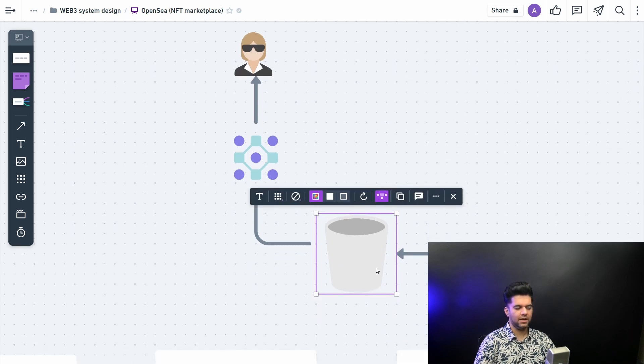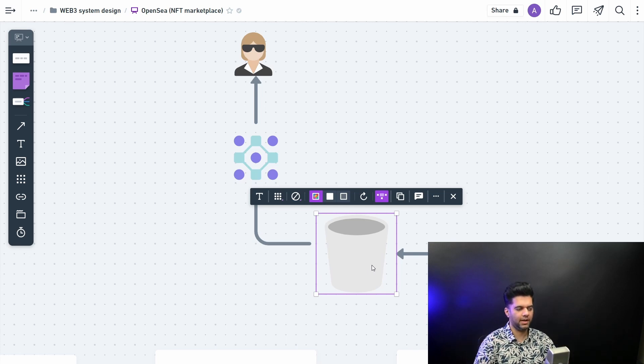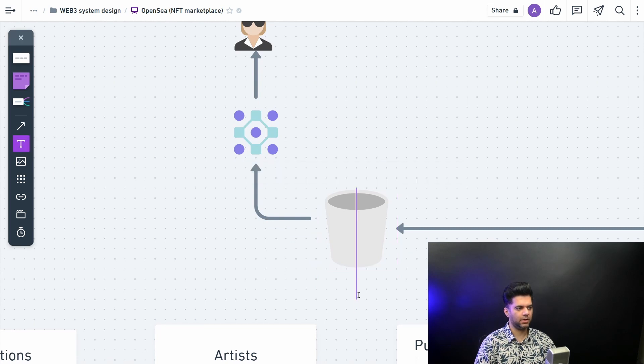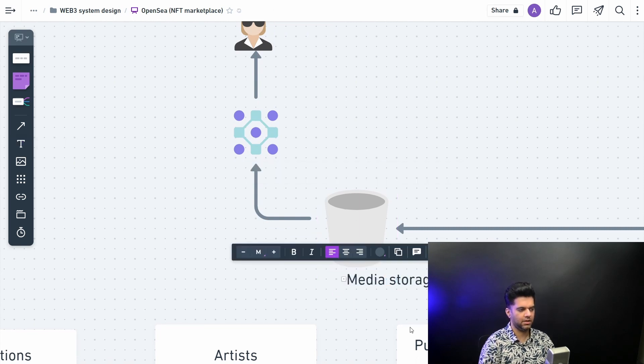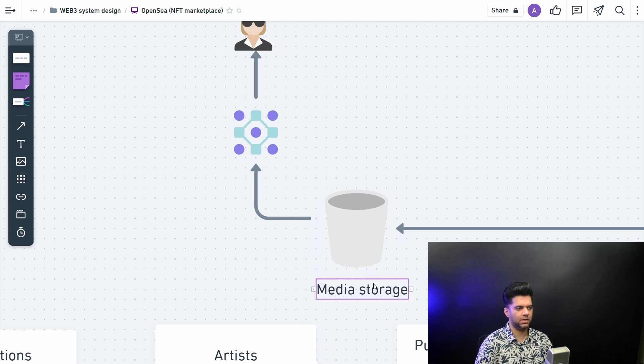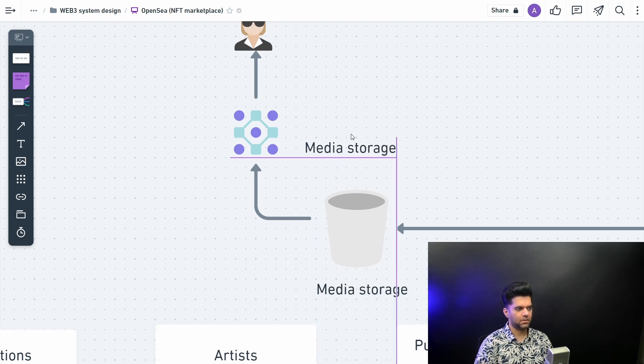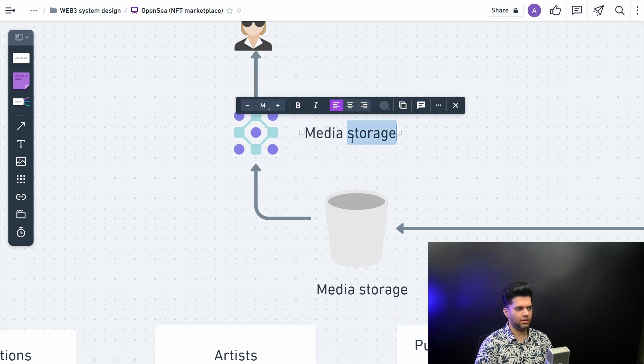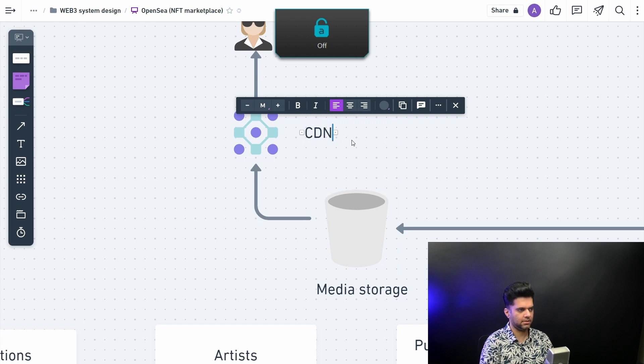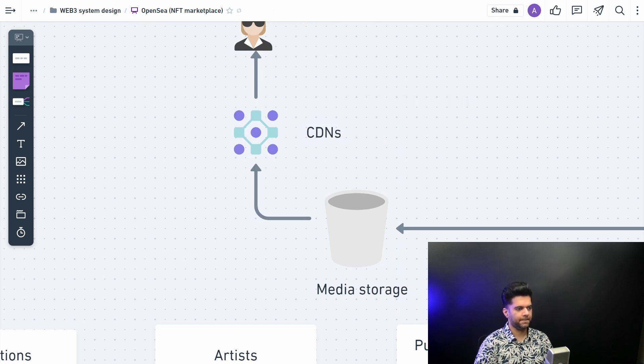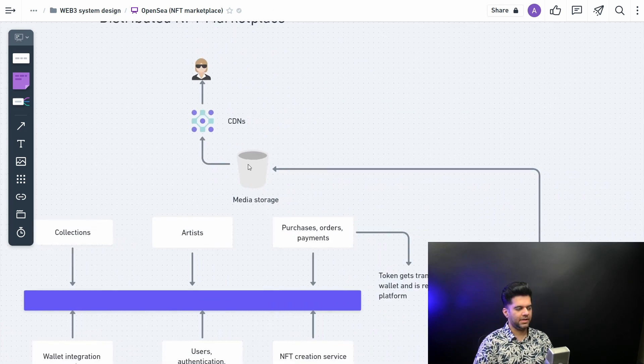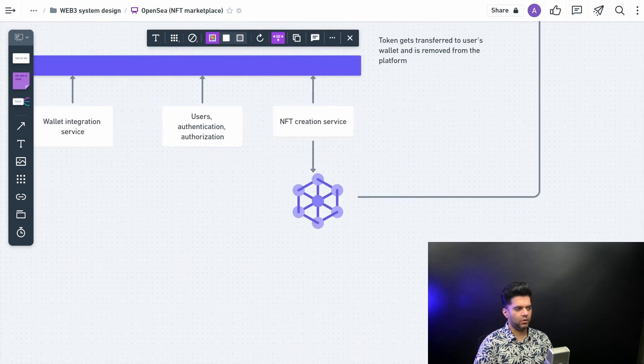So it does have CDNs, it does have S3 buckets. S3 buckets like Amazon S3 bucket helps you to store a lot of big dump of images in one place very easily. It's basically called as a media storage. So I'll just write that down here: media storage. Very easy to store gifs and images and all those things. And here you have your content delivery network, CDNs.